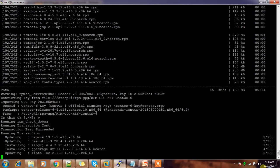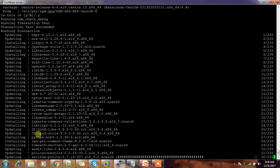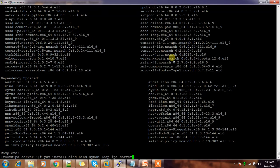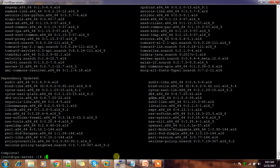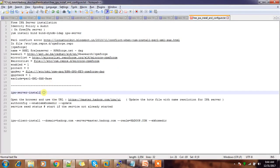The download has completed and it's doing the installation and updating the packages. The installation has completed. I used: yum install bind bind-dyndb-ldap ipa-server. This step downloads and installs the packages. The next step is to configure the IPA server.